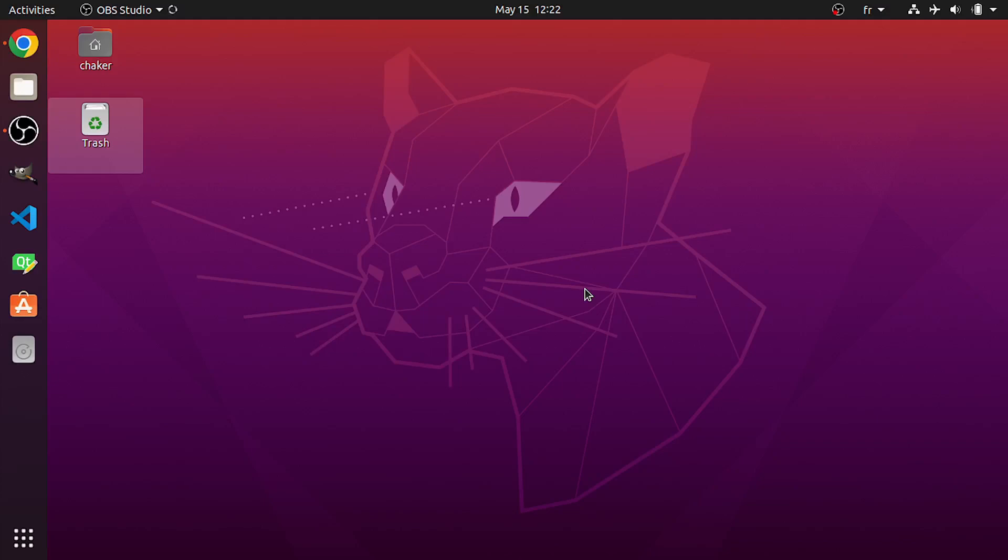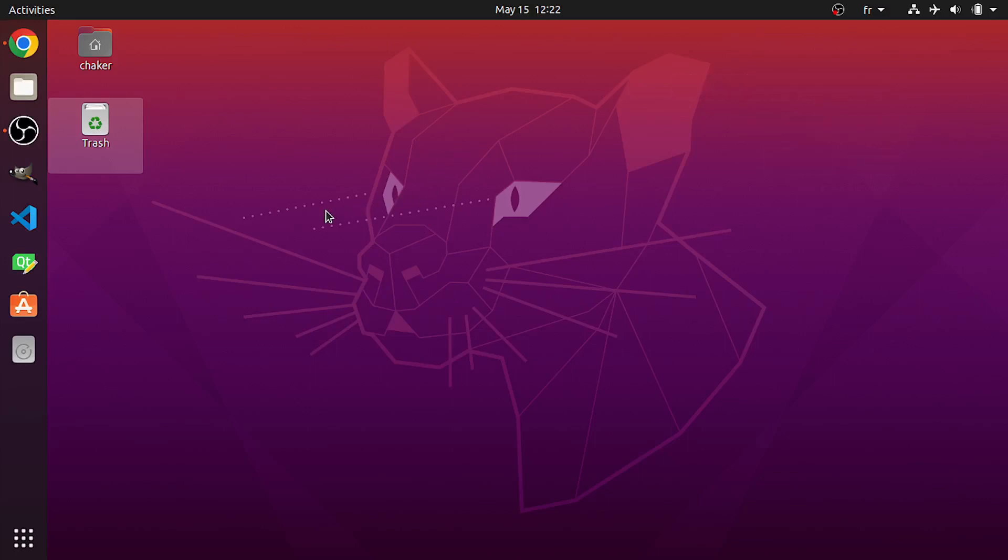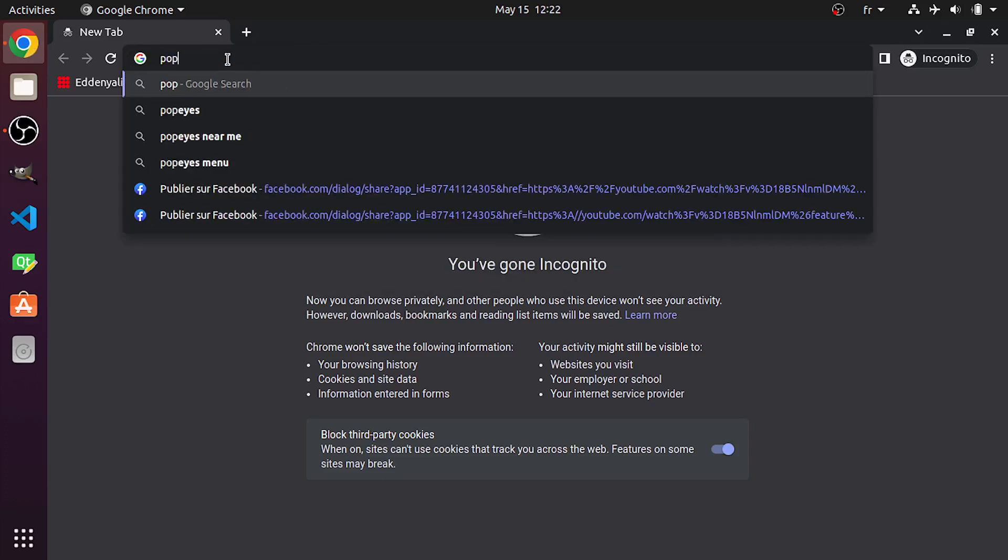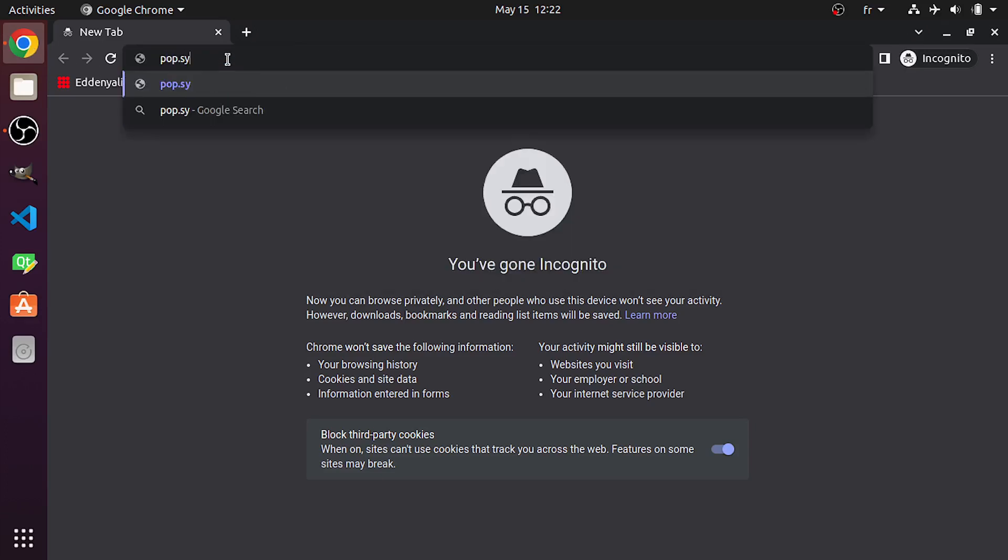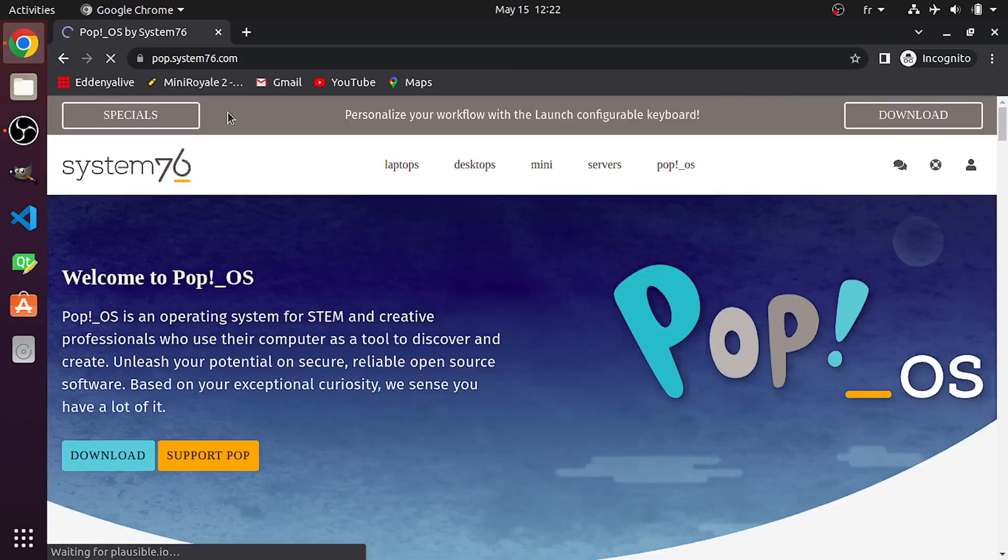So here I have an Ubuntu machine. But it doesn't matter, we are going to download a tool that is called USB Imager. It works for Windows, Mac OS or Linux. You only need a browser like Google Chrome. Let's open it up. First, I'm gonna download Pop-OS ISO file from the official link, which is pop.system76.com.